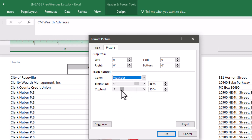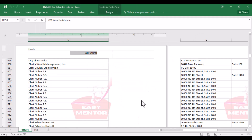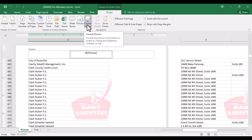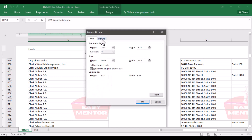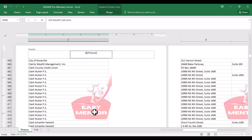You can also change other settings if you want, but I will go with the default settings. Click OK. Now you can see the picture has changed. If you want to make further changes, click inside the header again, then click Design, click Format Picture, click on Picture, and you can change the size if you want. Click OK.